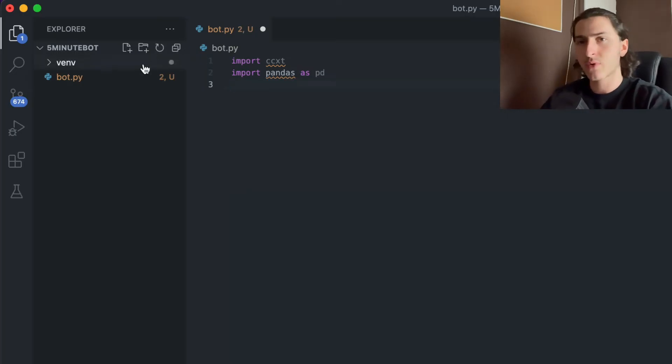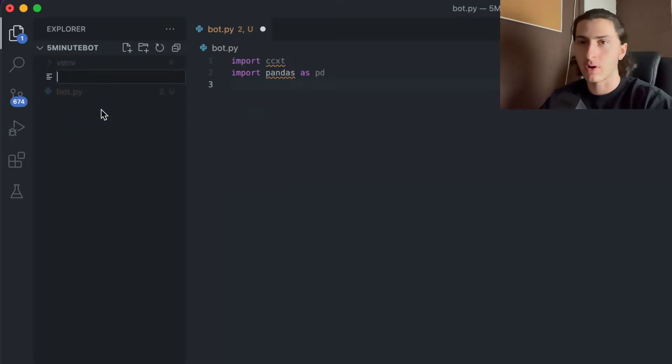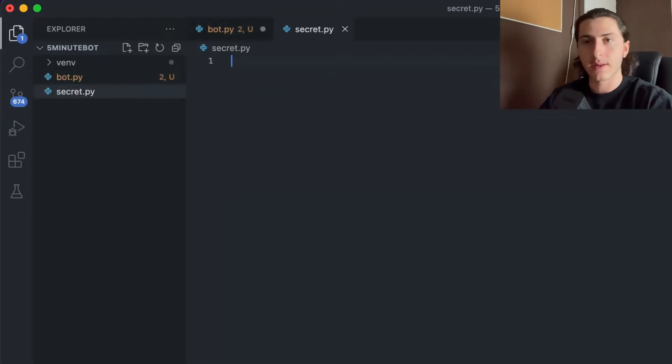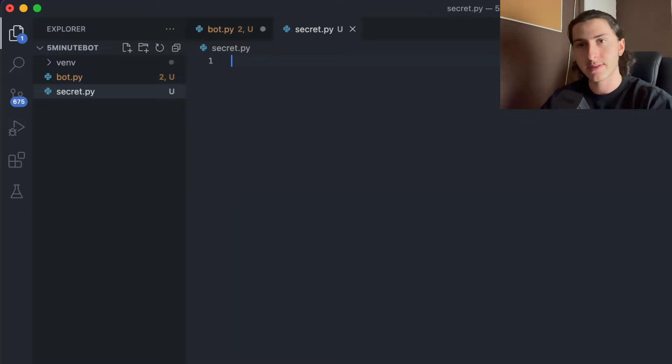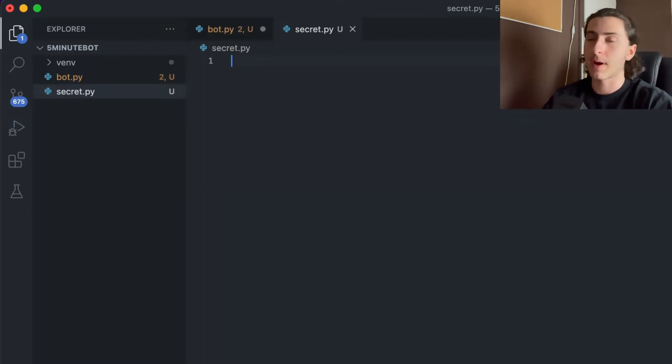Now comes the next step: we need to create a secret.py file. It doesn't have to be called that, but it's a really important file. In this file, we will define our API keys. Those API keys are needed in order to connect my bot with my cryptocurrency exchange account. A trading bot is just a piece of code that does some calculations and then outputs something — mostly conditions like: if this condition is true, open a trade, or if this condition is true, close the trade.